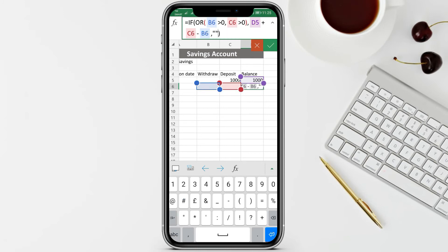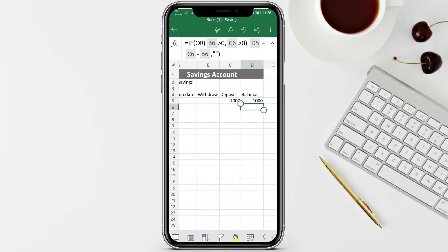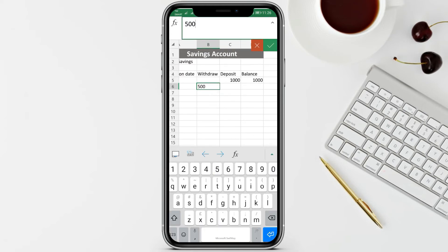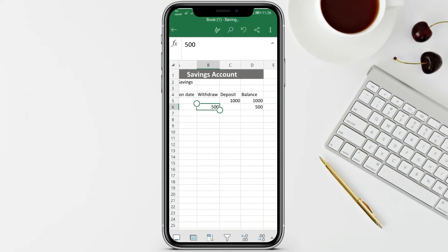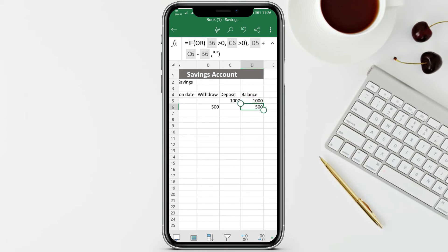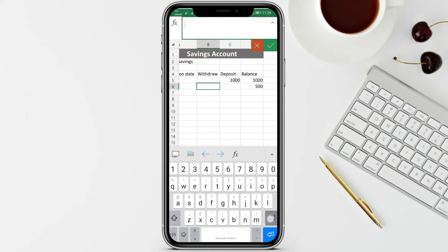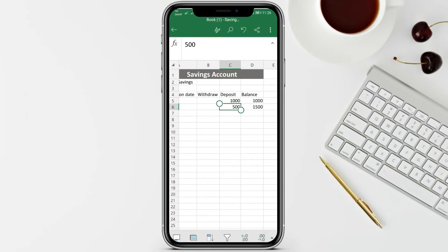Once the equation is done, click enter. Observe the balance is zero. Let's try placing 500 as the withdrawal - observe the balance updates to 500. That means: starting balance of 1000, withdraw 500, balance becomes 500. If we remove the withdrawal and deposit 500 instead, the balance becomes 1500. That is correct.